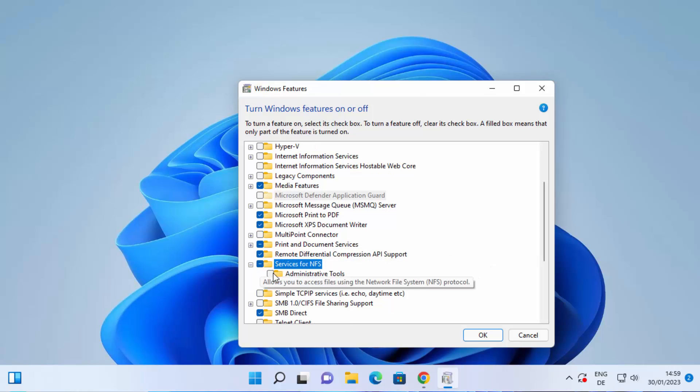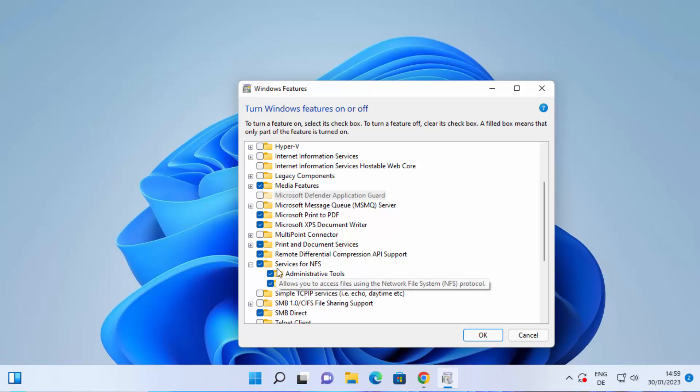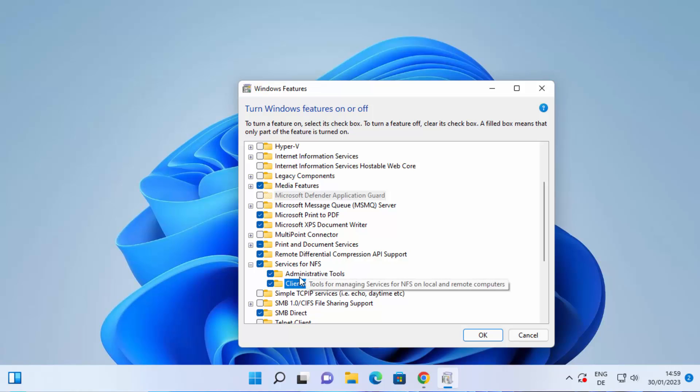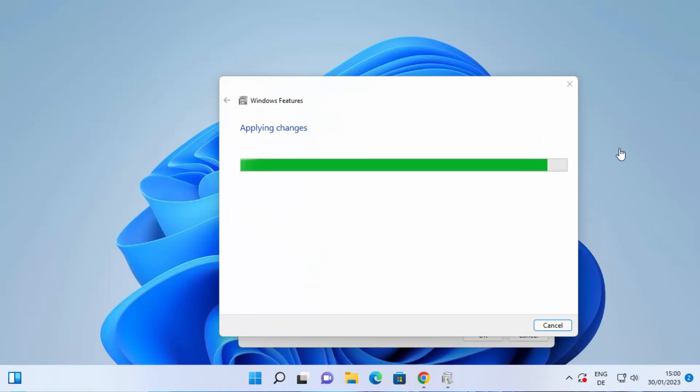check this checkbox and I can also check all the checkboxes under Services for NFS. So you can see I have checked Services for NFS, Administrative Tools, and Client for NFS. Okay, once you are done click on OK and